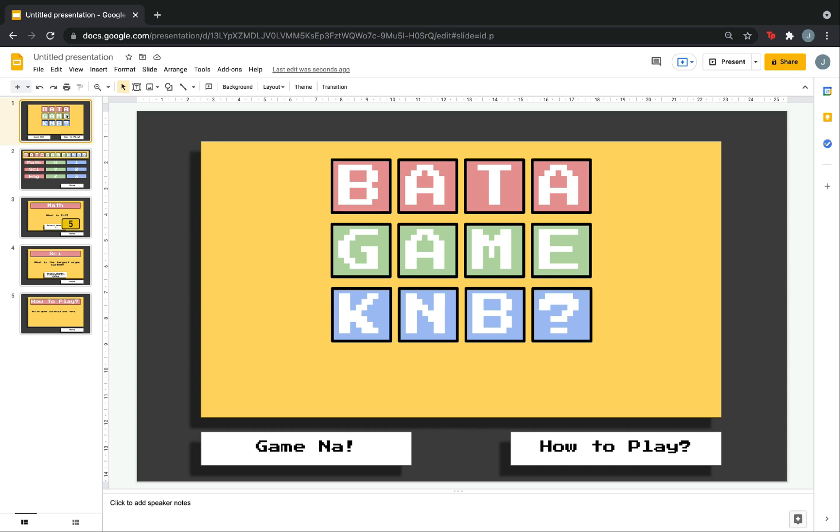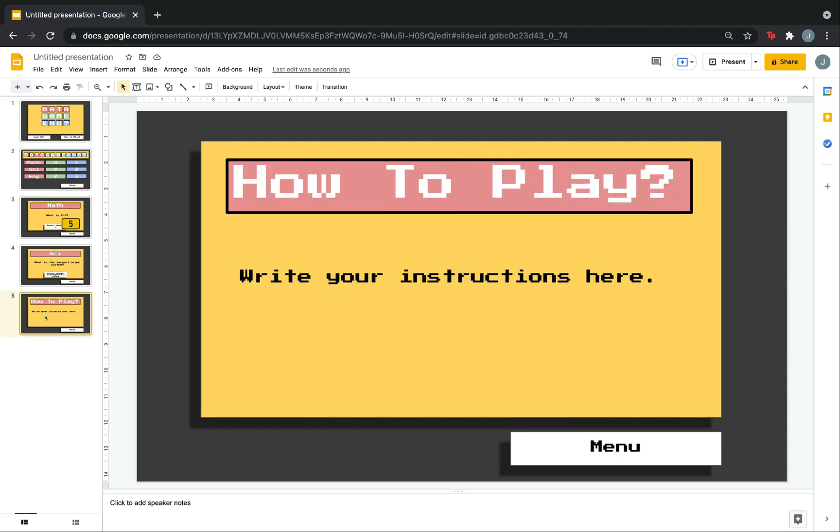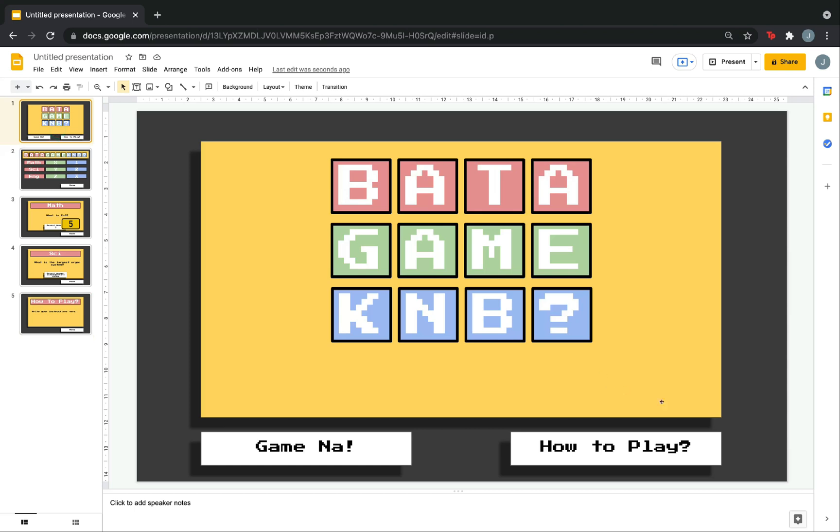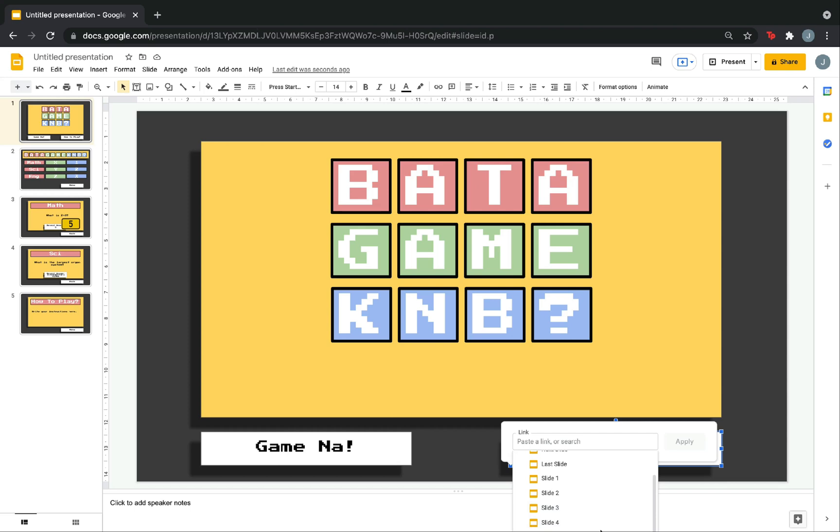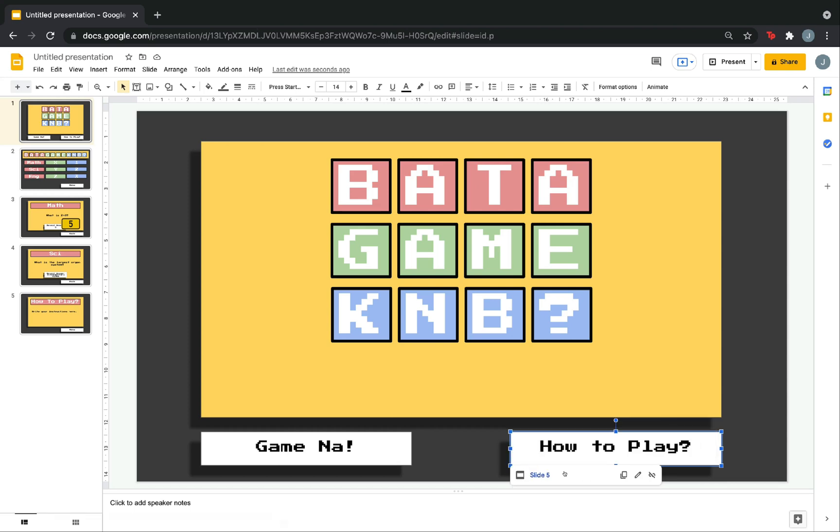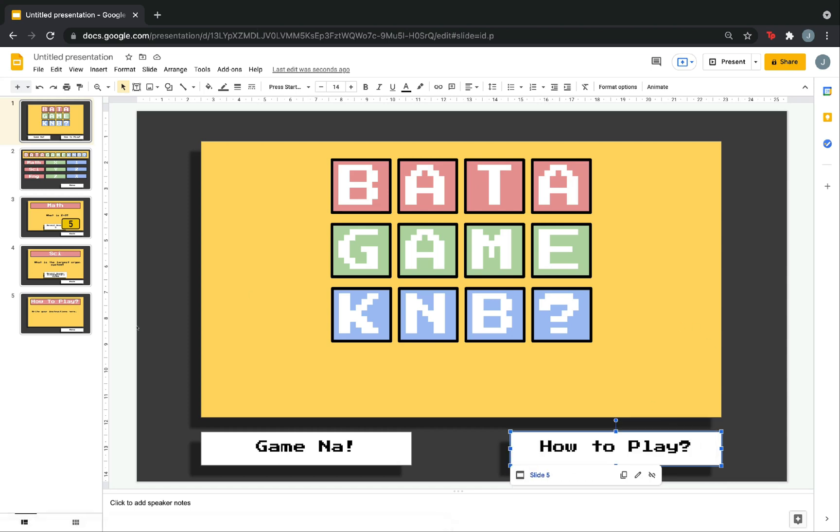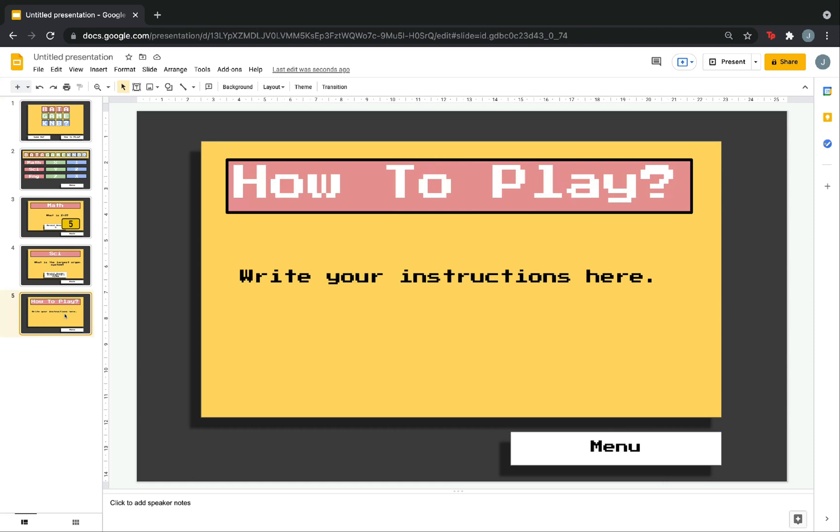Our goal is that if we click the how to play button, it will direct us to the how to play slide here. To accomplish this, just click the how to play box. Then, click this chain here which says insert link. So, this one will show up. Slides in this presentation. You have to click it. And, since the how to play slide is on slide number 5, click slide 5. You will see slide 5. Now, let's go to slide 5. So, we don't want to be stuck here when we click the how to play button. We need to go back to the menu.